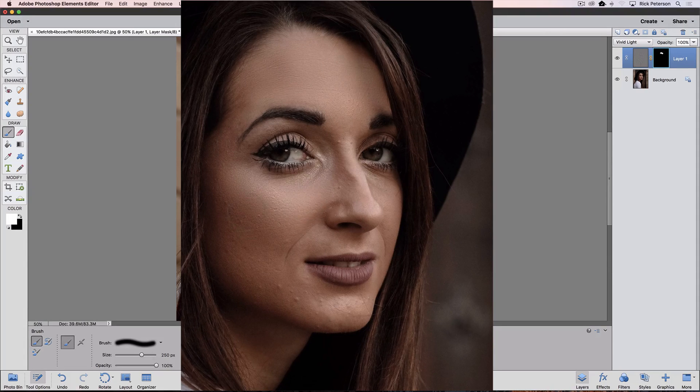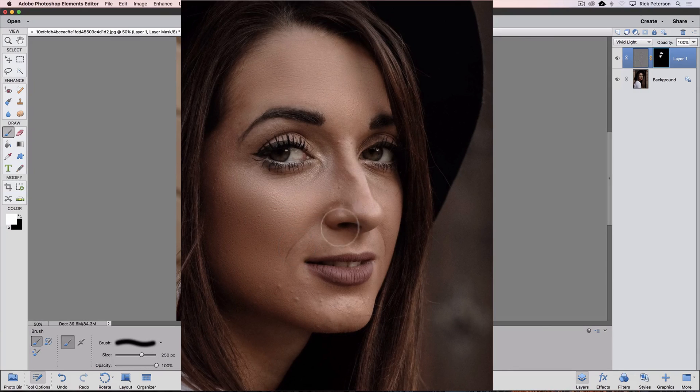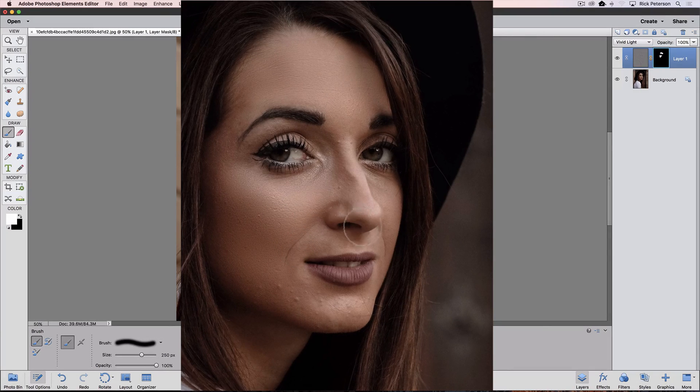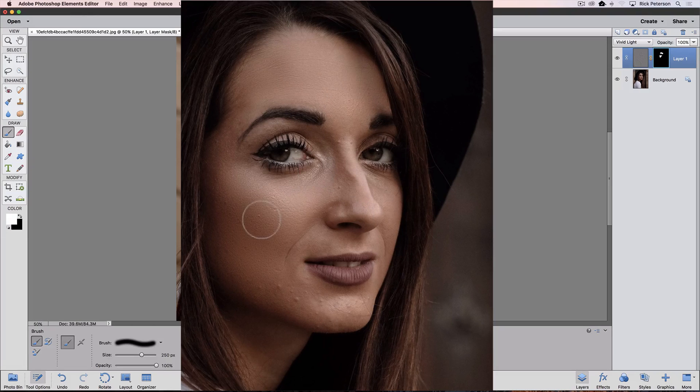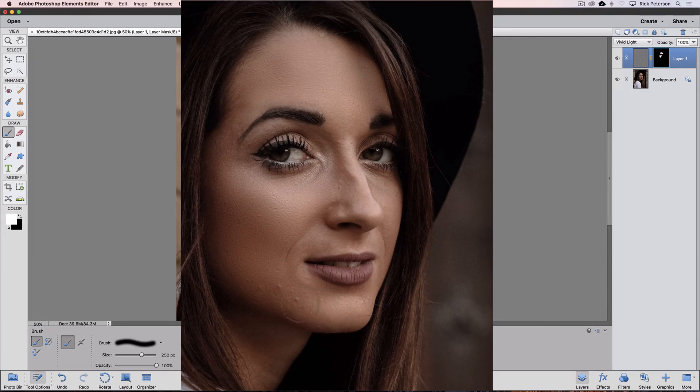I don't want to paint over any of the details, like right under her cheek there or around the nostrils on her nose or her eyes. I don't want to smooth those out. I'm just going to smooth out the skin.